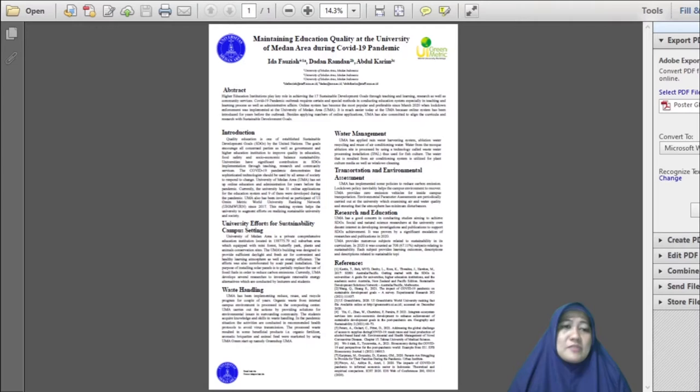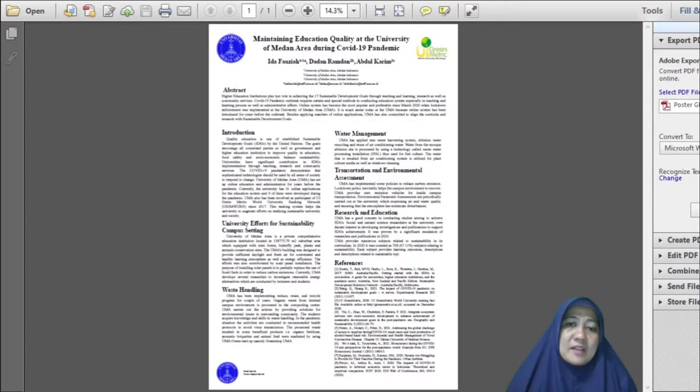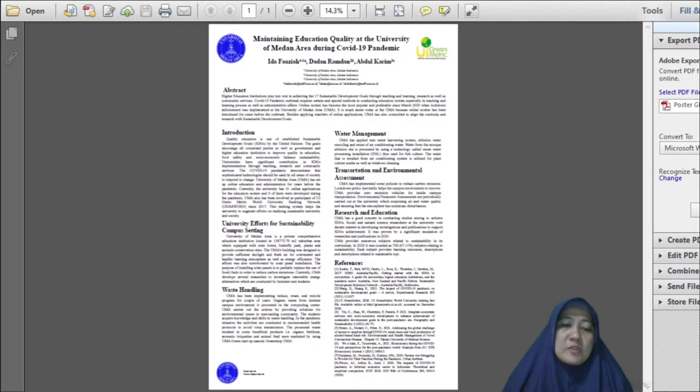The program is in line with the eco-friendly program in the campus to reduce the use of paper. Various applications have been set up at the University of Medan area for five years before the outbreak. Currently, UMA has already 51 online applications which were started to be optimally used in the era of COVID-19 pandemic.